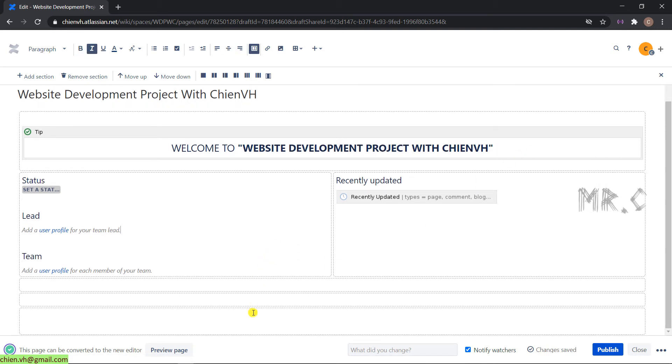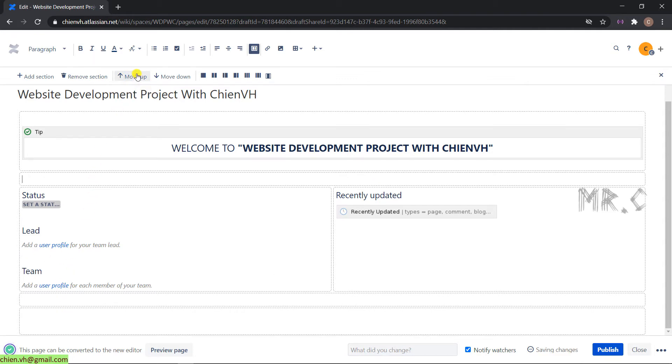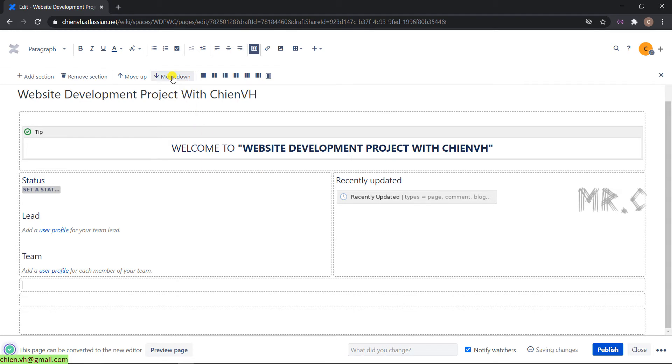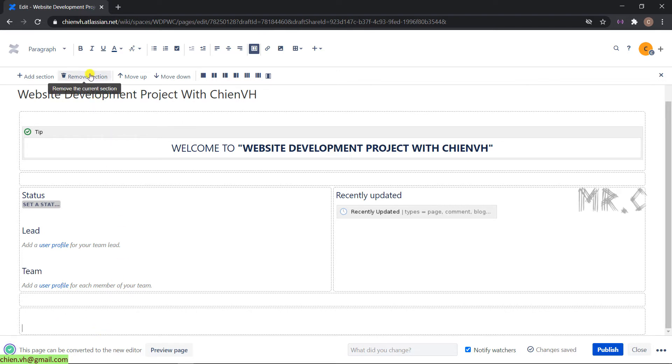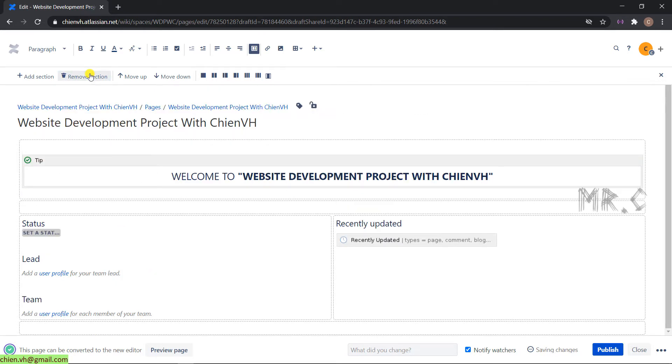In case you want to move this blank section underneath the welcome section, select it and click on move up. Or you can click on move down to change the location on the page template. If you want to remove the section, select that section and click on remove section on the top menu. Then publish.